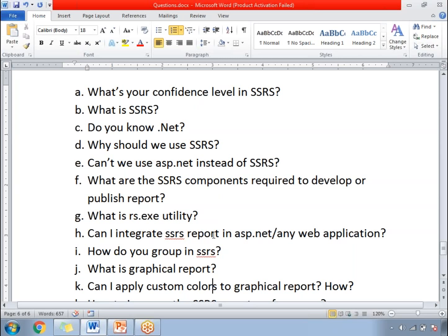What is a graphical report? There are different types of reports in SSRS: tabular reports, matrix reports, and graphical reports. If you want to display information in a graphical manner, you use graphics — which means charts. For example: bar chart, line chart, area chart, stack chart, and so on. With the help of those charts, you can display data in a graphical manner.